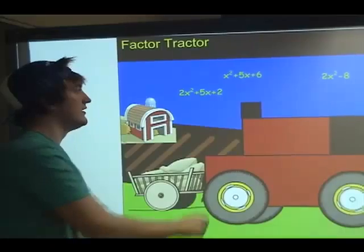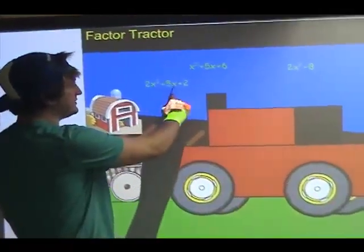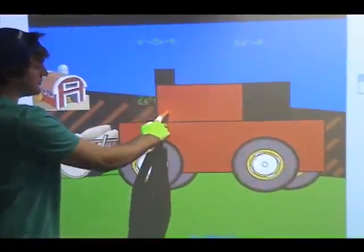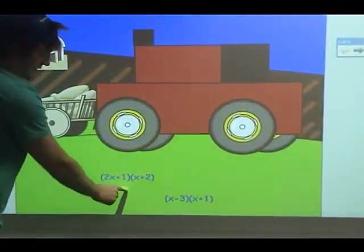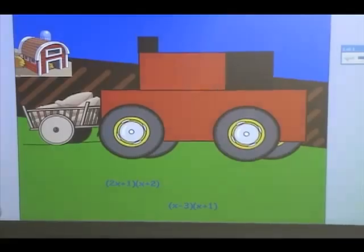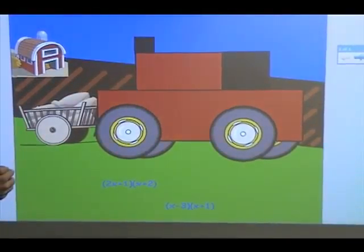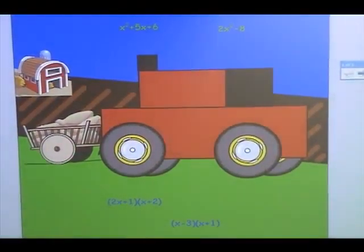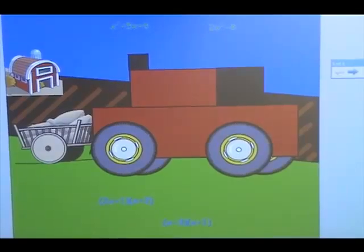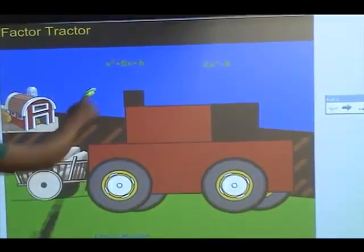So what I decided to do was factoring. I had my quadratic functions up here, and then we just drag them through the tractor and they are factored at the bottom.